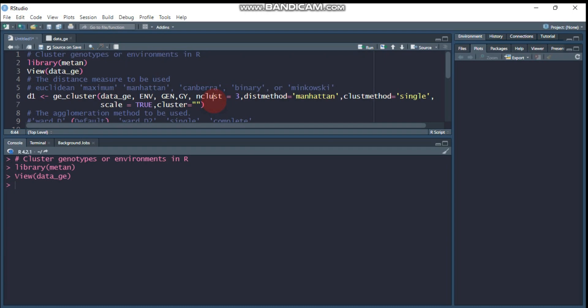I don't always know the exact number of clusters to use, but if you have strong evidence to divide into a specific number, you can use the n_clusters argument. This tells R how many clusters to create. For example, if you specify three, R will cluster into three groups. If you say four, R will divide into four groups.